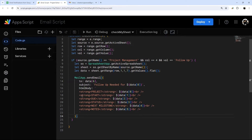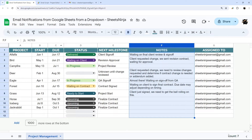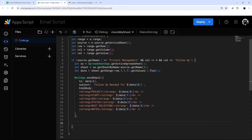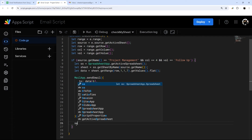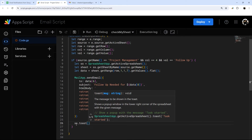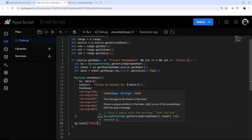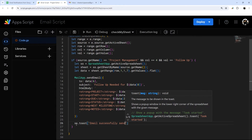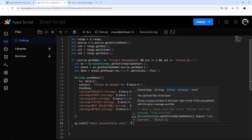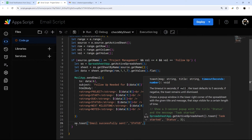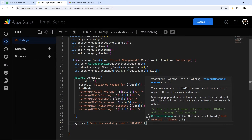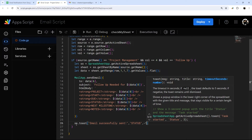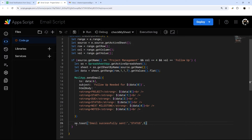Before we set the trigger, let's add a little notification that the email was sent. We use the spreadsheet's toast method and pass a message like 'email successfully sent', along with a title like 'status', and a time in seconds. We'll do five seconds — or use negative one if you want it to stay until the user dismisses it.